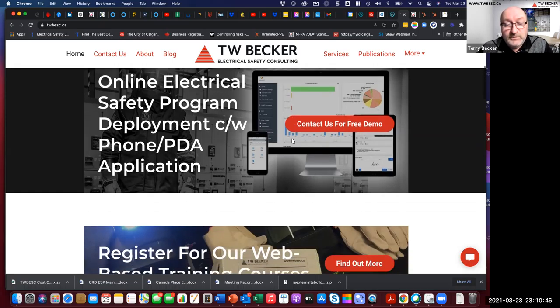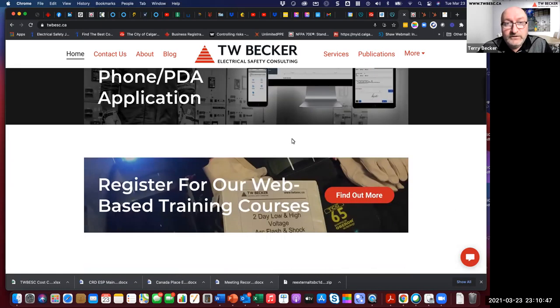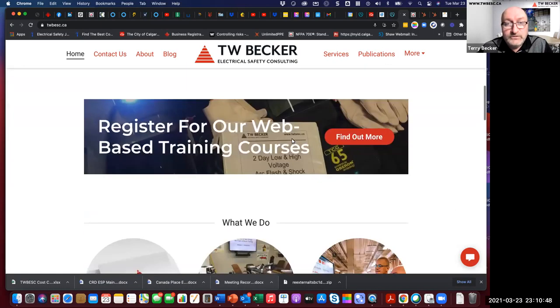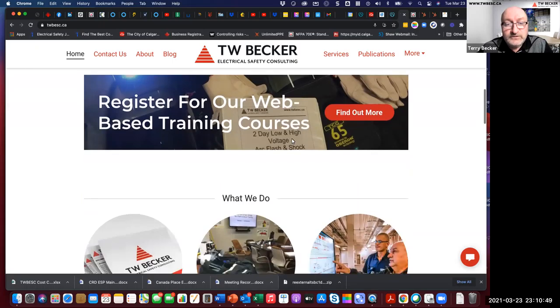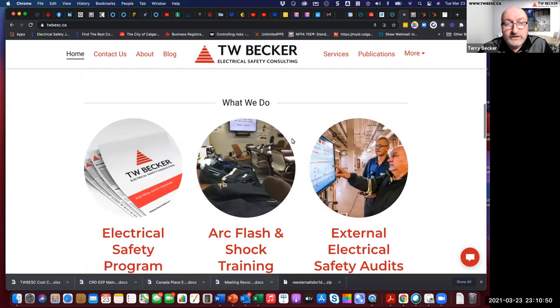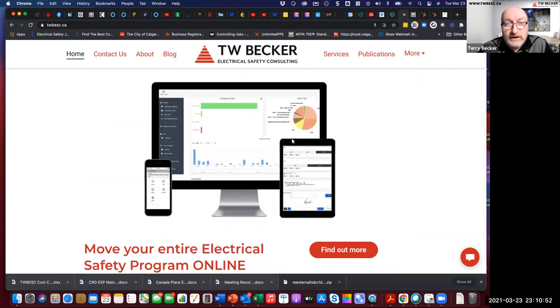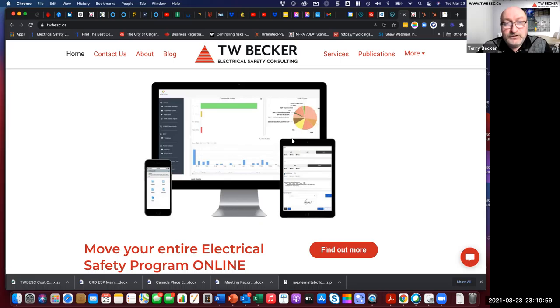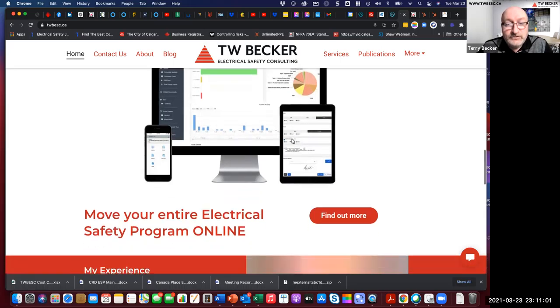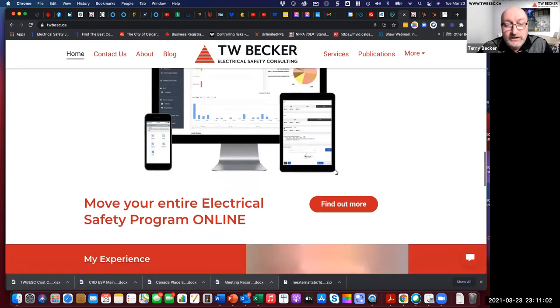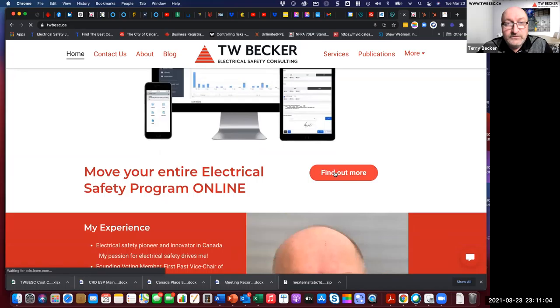The application is pretty powerful as far as what it can do. Just a screenshot of the dashboard and landing screen of the online cloud-based portion and then some screenshots of the phone or PDA application. So I'd encourage you to check my website for additional information with respect to this new option.